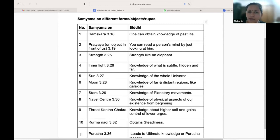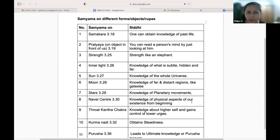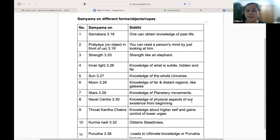If we contemplate on strength, we achieve physical strength like an elephant. If we contemplate on the inner light, we can achieve knowledge of what is subtle, hidden, and far.